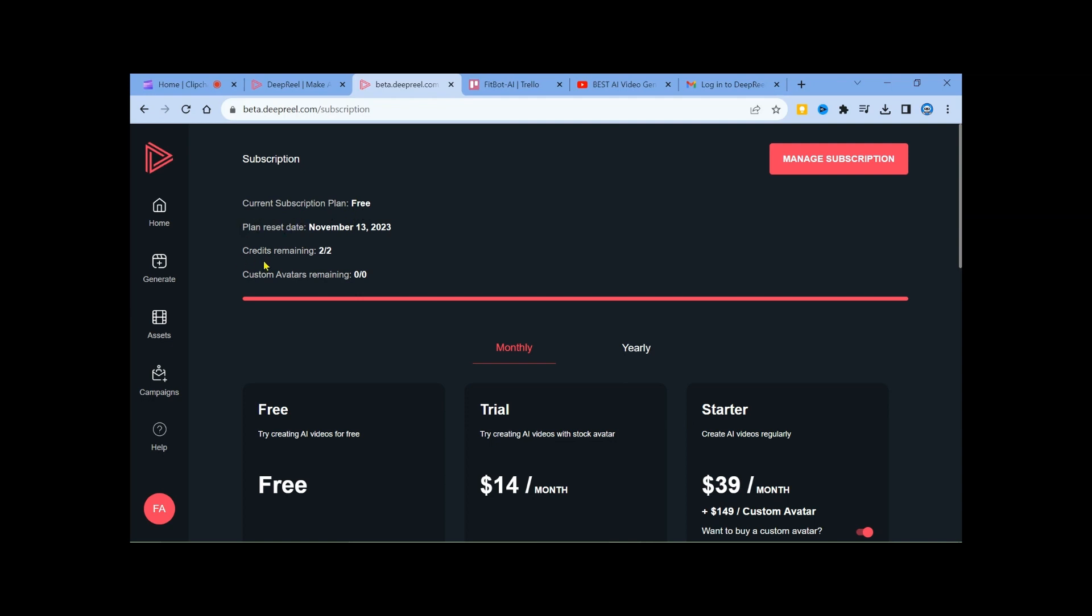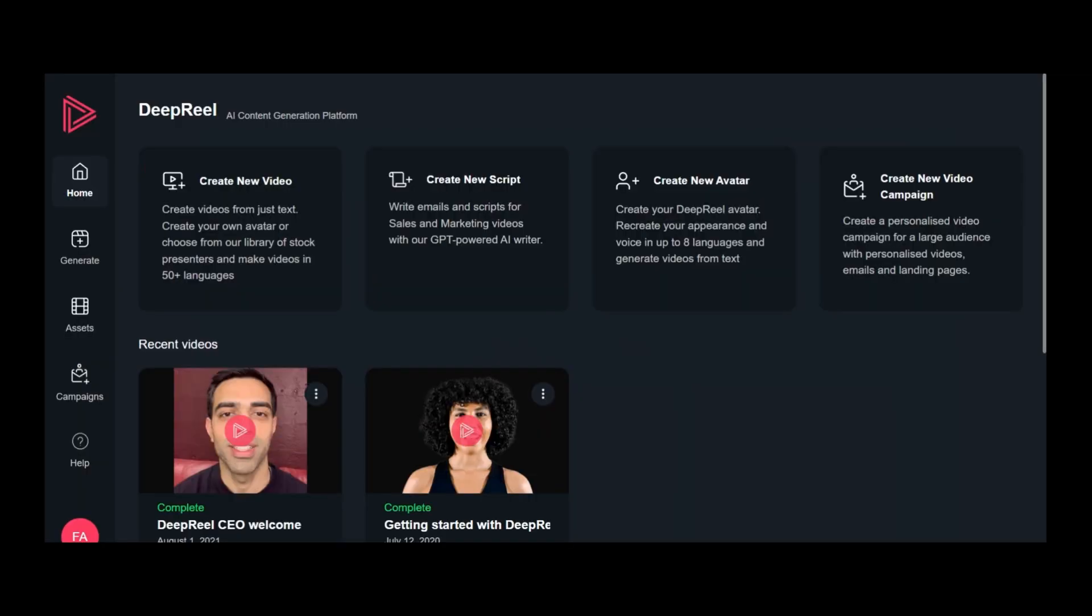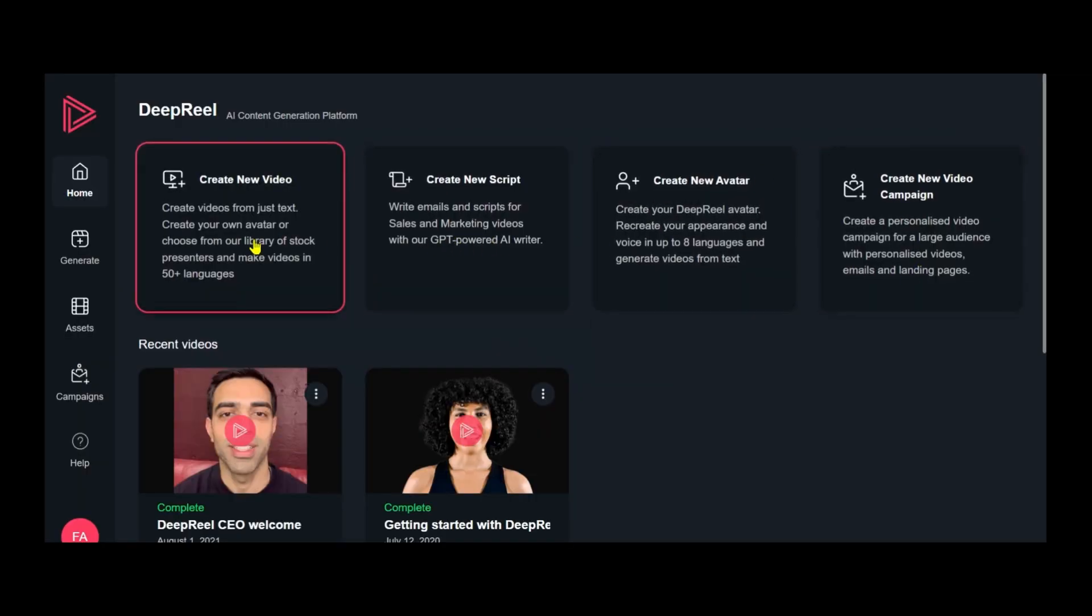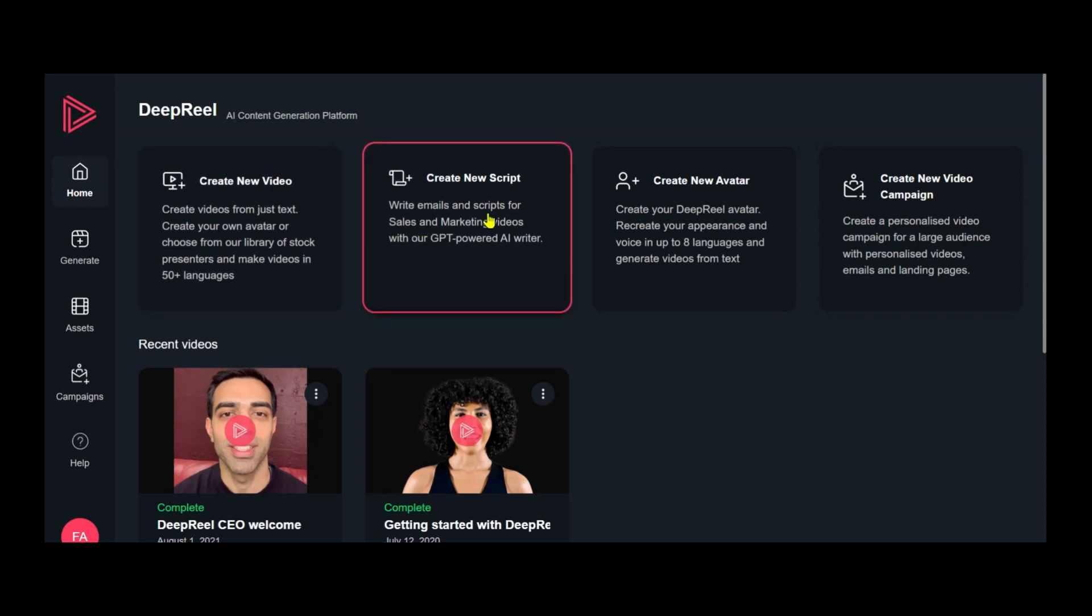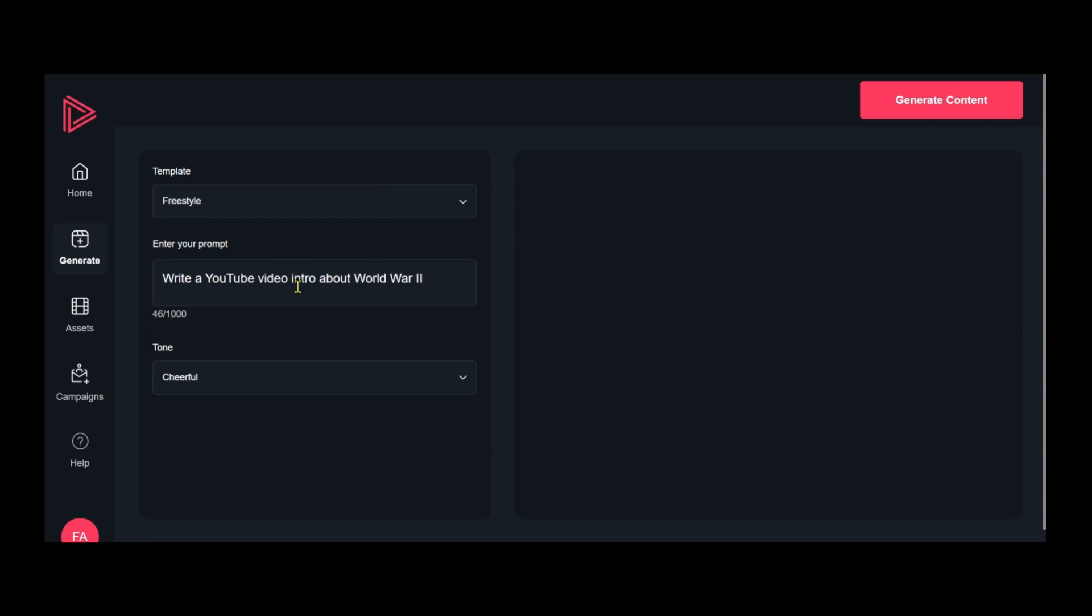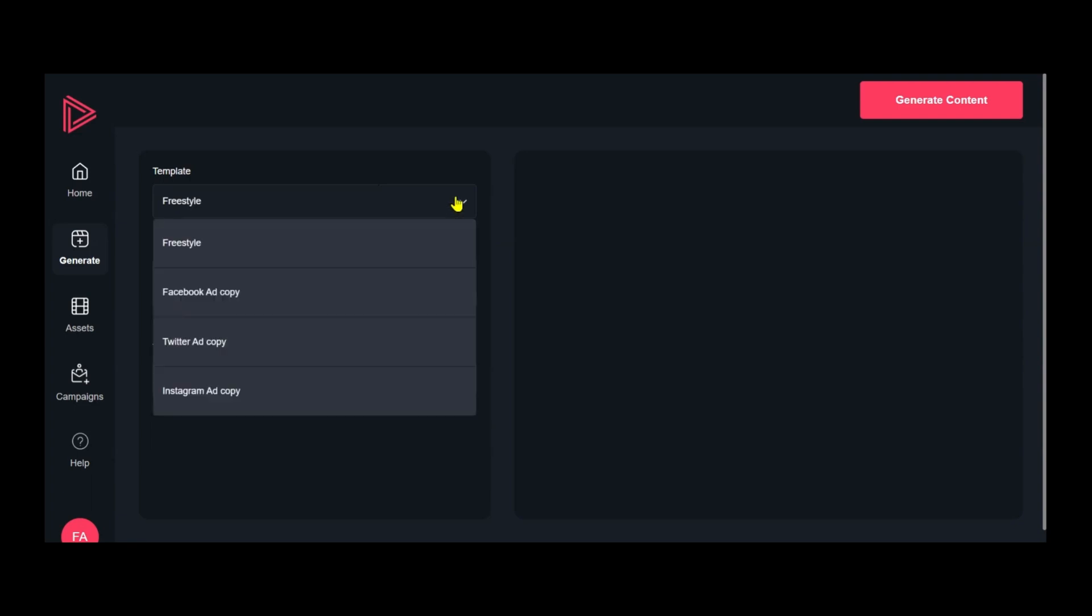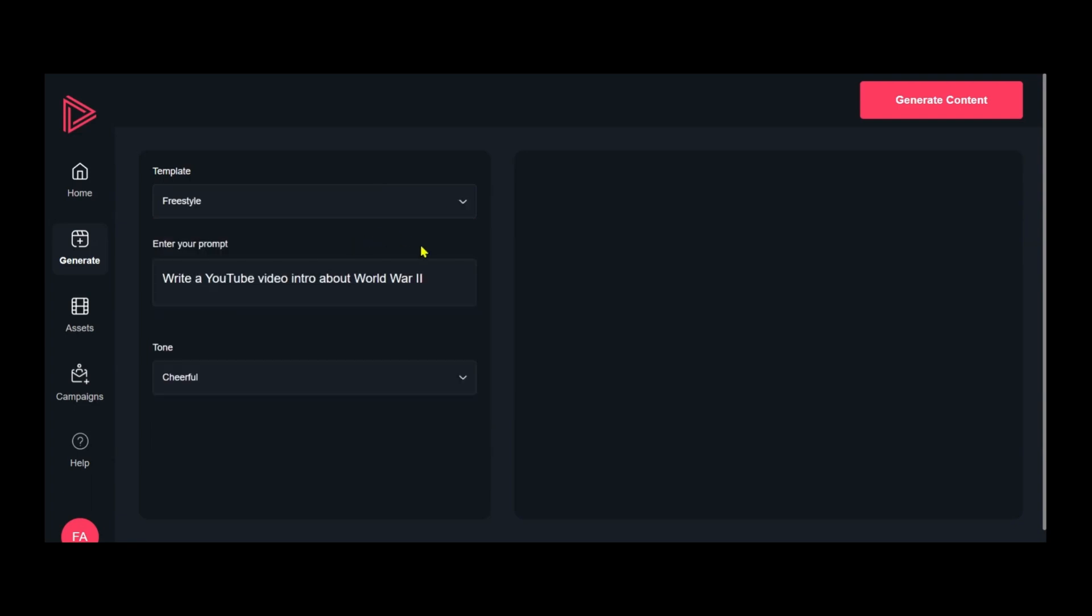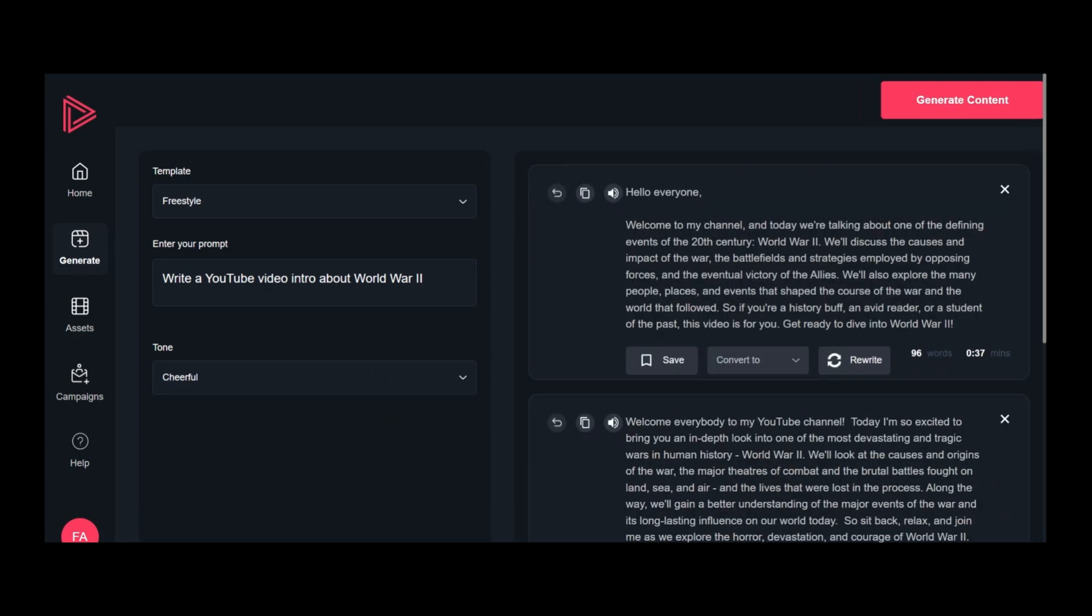Before beginning video creation, let's generate an intro script for our video. Click on Create New Script. Choose your template, type your prompt, e.g., write a YouTube video intro about World War II, and select a tone-friendly.